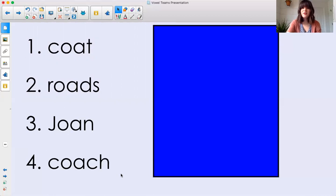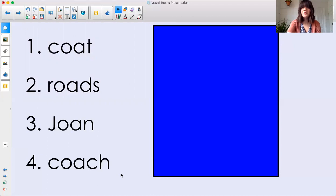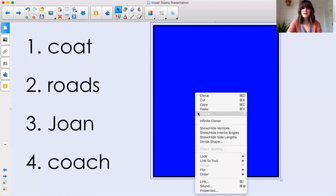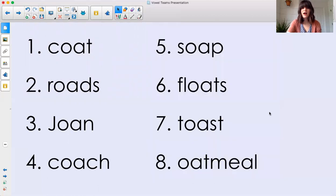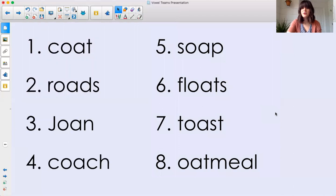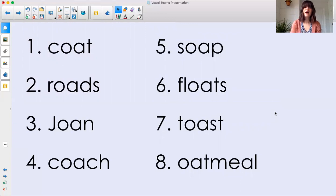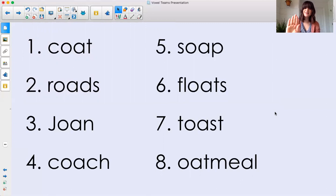Okay, I'm going to give you some words that have the OA vowel team in them. I want you to practice reading them on your own. So I'm going to delete this blue rectangle. I want you to read those words. So press pause, read the words, and then when you're done, unpause it, press play, and I'll give you feedback. So go ahead and press pause.